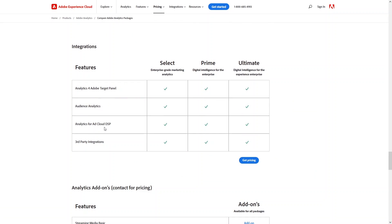That was the comparison of the three different packages of Adobe Analytics, and that's it for this video. If you found this video informative, hit the like button and subscribe to the channel.